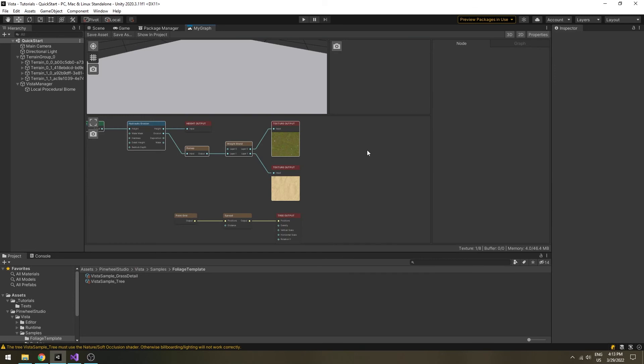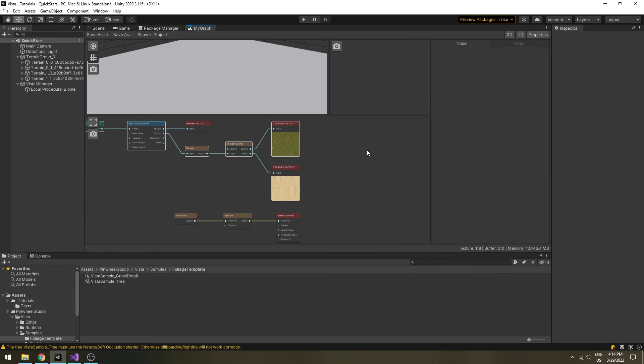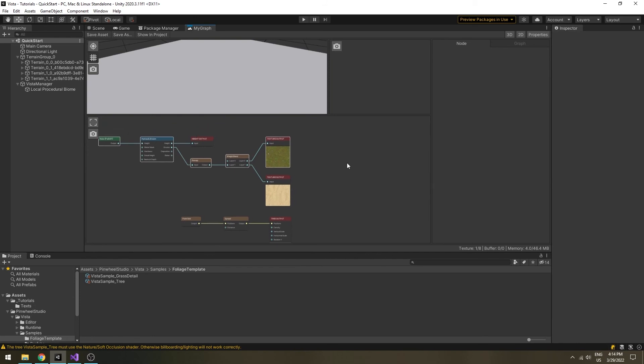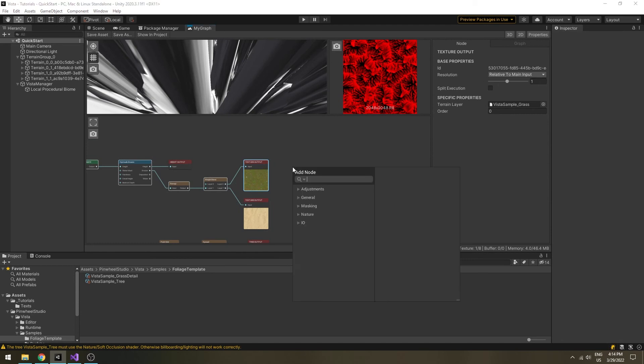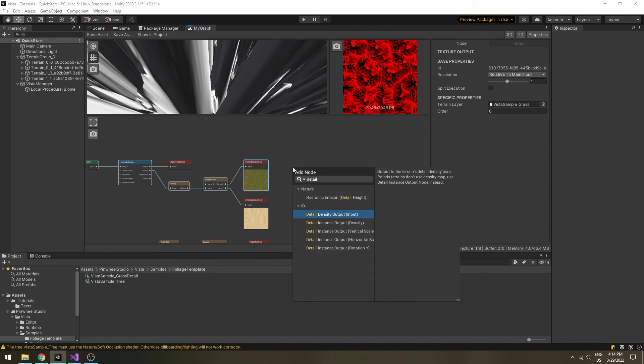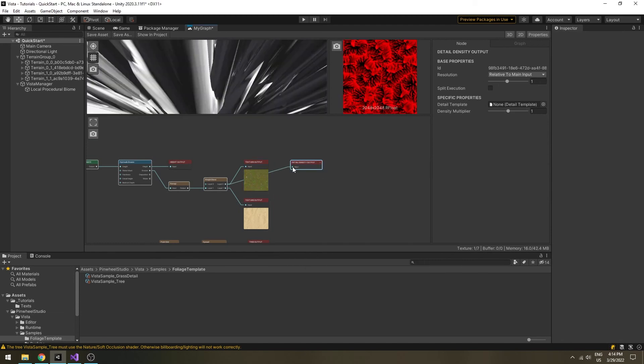Back to the graph, we will plant some grass at the area where the texture is green. Since we've already had it in the texture output, simply plug the output to a detail density output node, and drop the sample detail template to its slot.